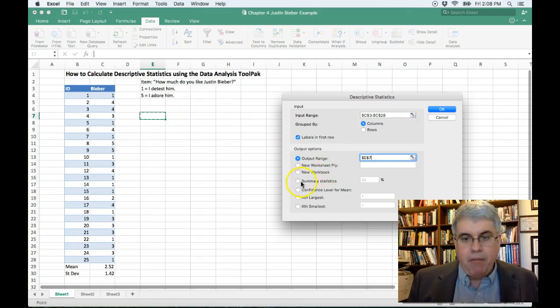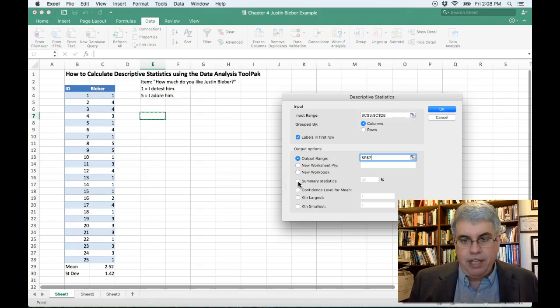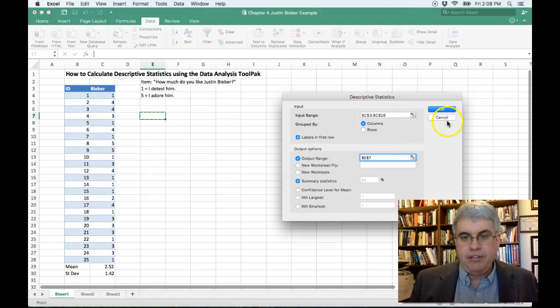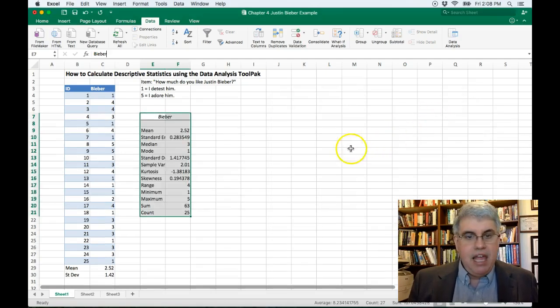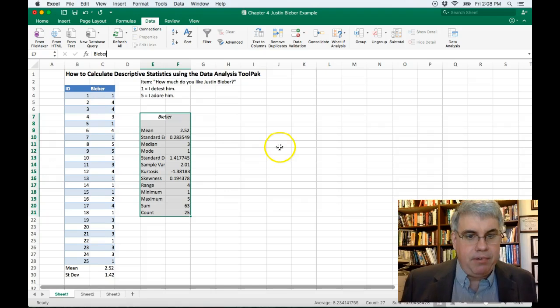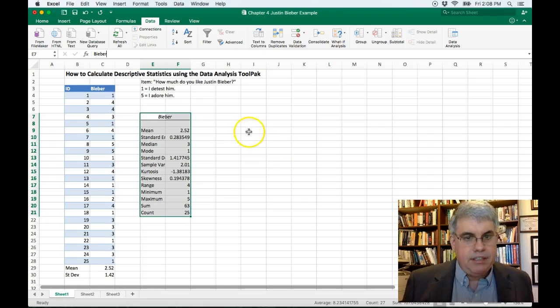Now I want Summary Statistics, so I click Summary Statistics, and then I press OK, and here I have the Descriptive Statistics.